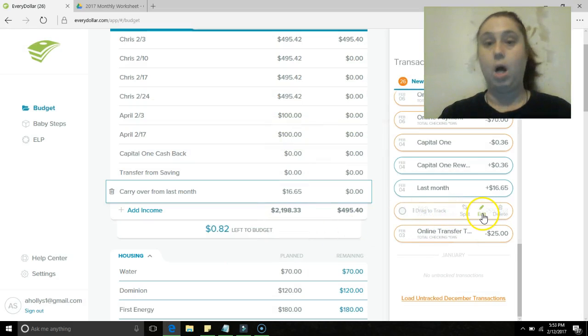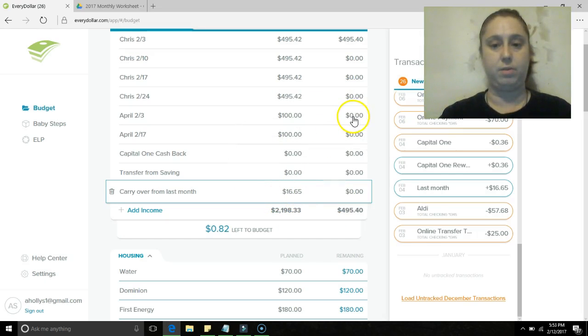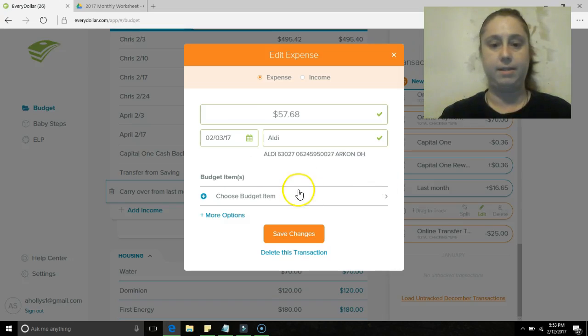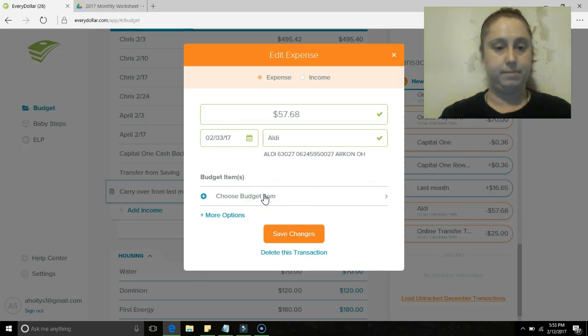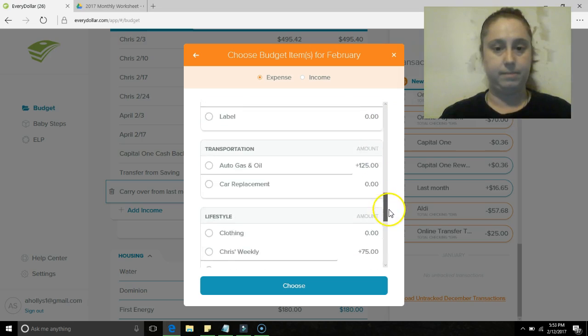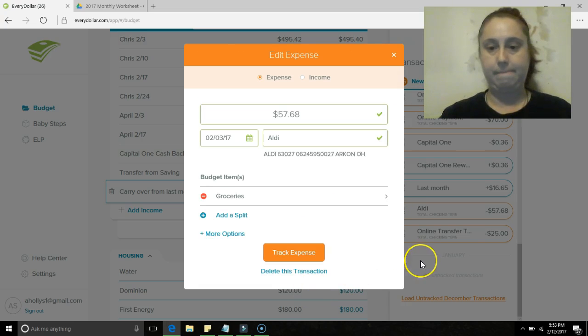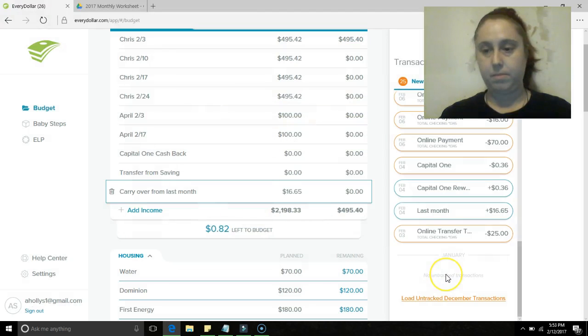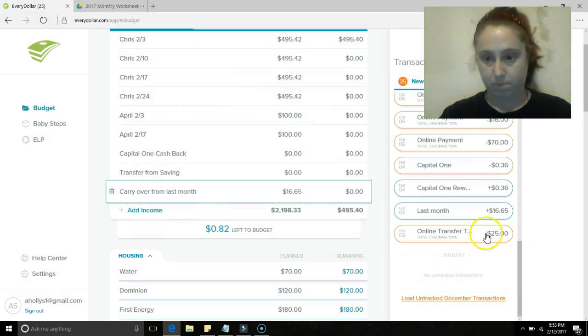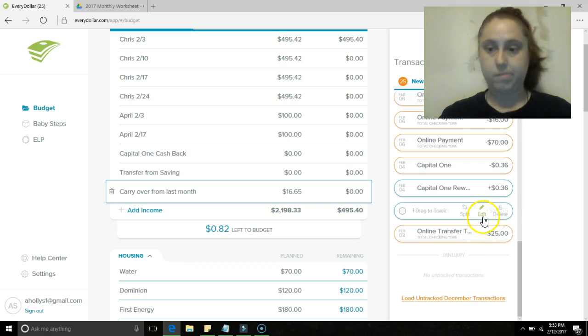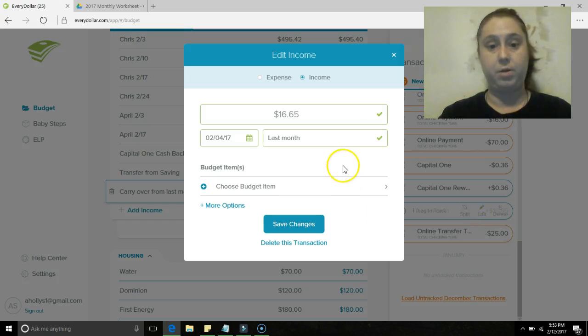Aldi is totally groceries if I ever saw groceries. Why does it go away like that? Okay. All right, this is obviously a carryover from last month.